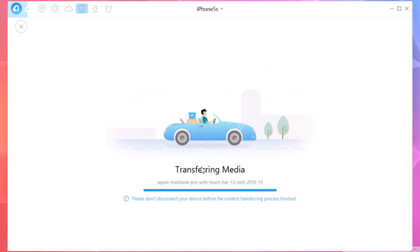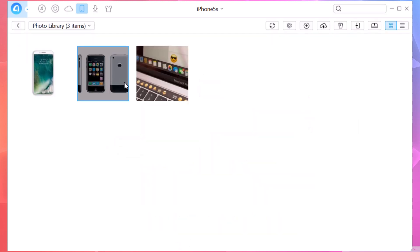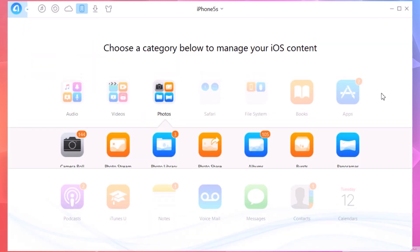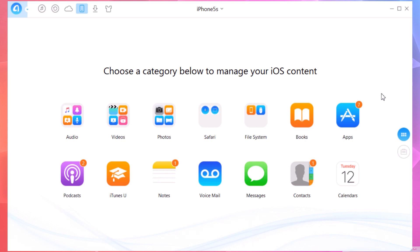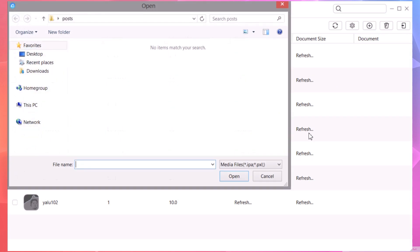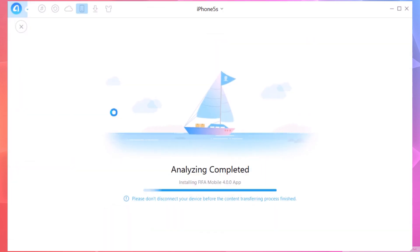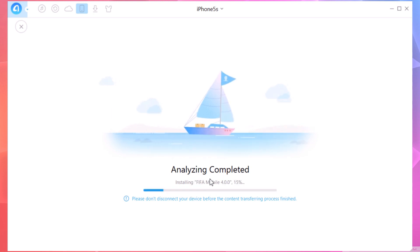You can see it's transferring right now and the transfer is complete. You can even install apps — if you have an IPA, download it on your PC, click here on Apps, choose that IPA file, and you can install it on your device directly from the PC. It will analyze the IPA and install it on the device.